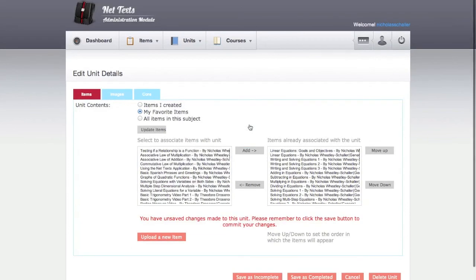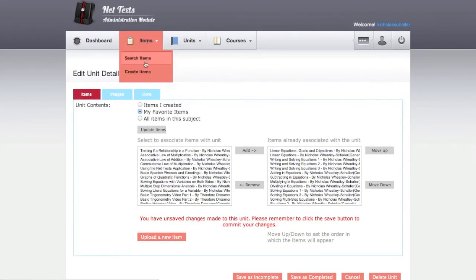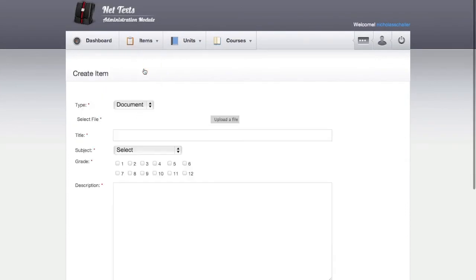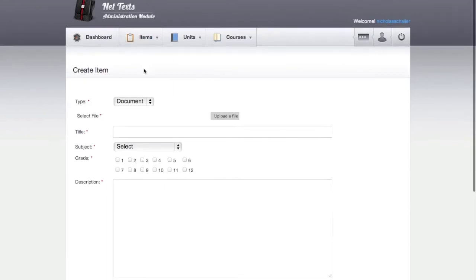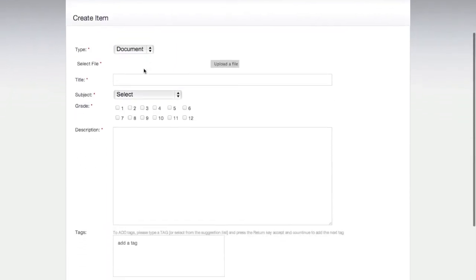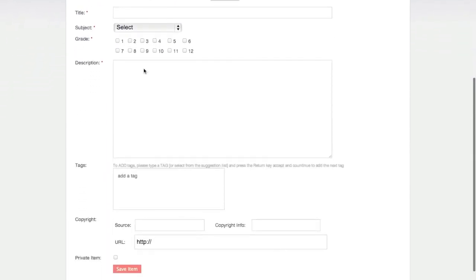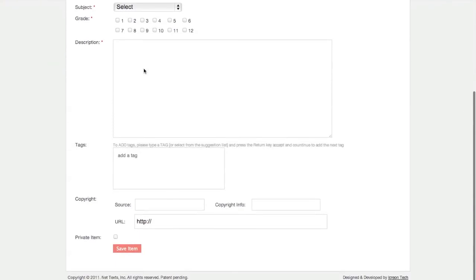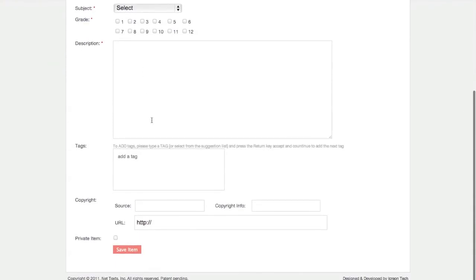The other way to add an item is to create a new item. On this page, teachers can upload materials they made themselves or open educational resources they found on the internet. We include space for copyright information so that teachers can properly cite the Creative Commons or public domain license that makes the material available to share.